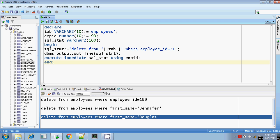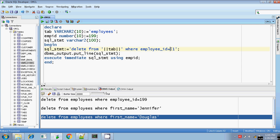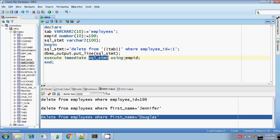Here I am going to delete the record whose employee ID is 199, but using the bind argument. I am constructing the SQL statement dynamically: DELETE FROM the table name variable, WHERE employee_id = :1. The colon-one is my bind argument, and it will be replaced by the corresponding placeholder value in the EXECUTE IMMEDIATE command — EXECUTE IMMEDIATE sql_statement USING emp_id — where emp_id is 199.